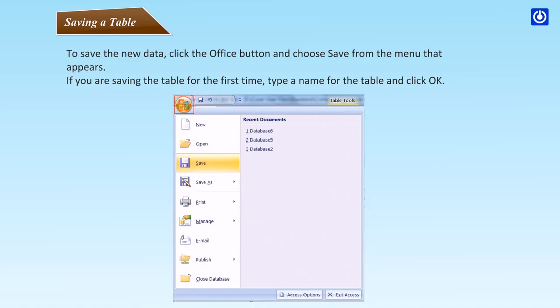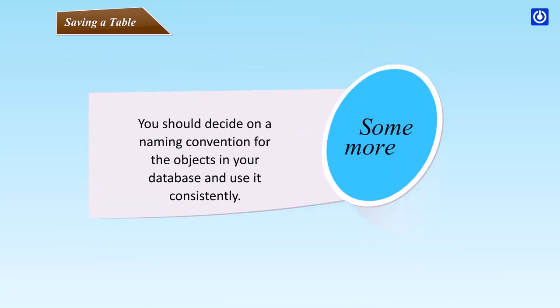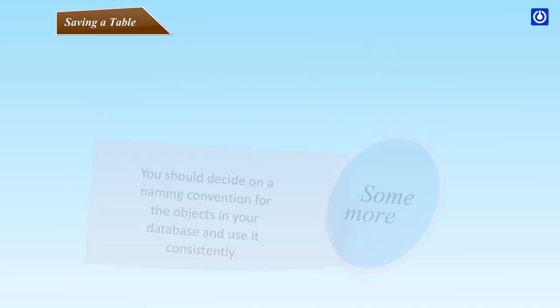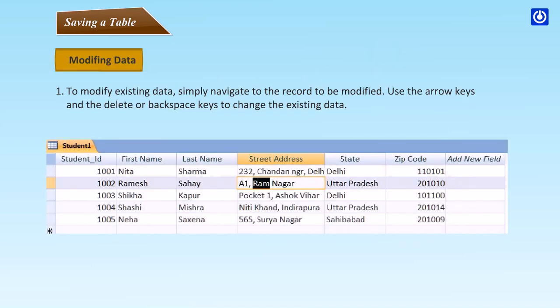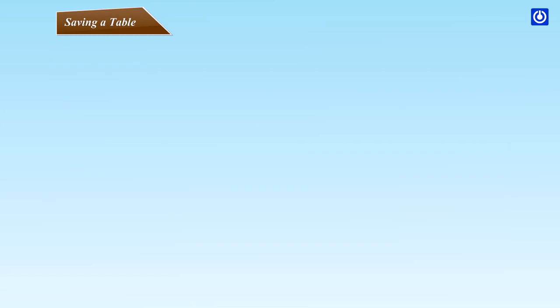Saving a table: To save the new data, click the office button and choose save from the menu that appears. If you are saving the table for the first time, type a name for the table and click OK. Some more: You should decide on a naming convention for the objects in your database and use it consistently. Modifying data: To modify existing data, simply navigate to the record to be modified. Use the arrow keys and the delete or backspace keys to change the existing data.